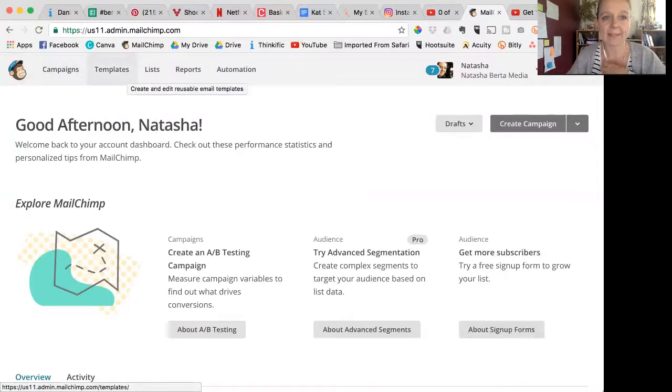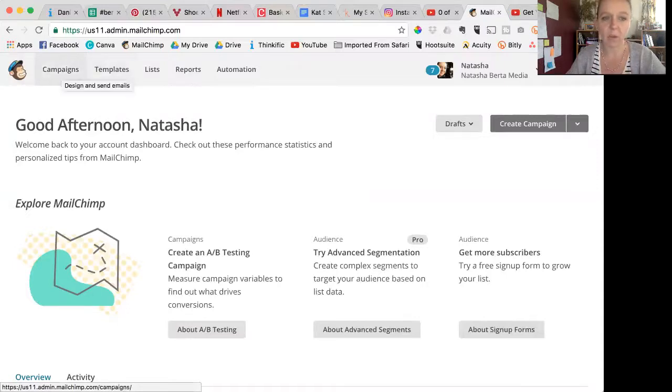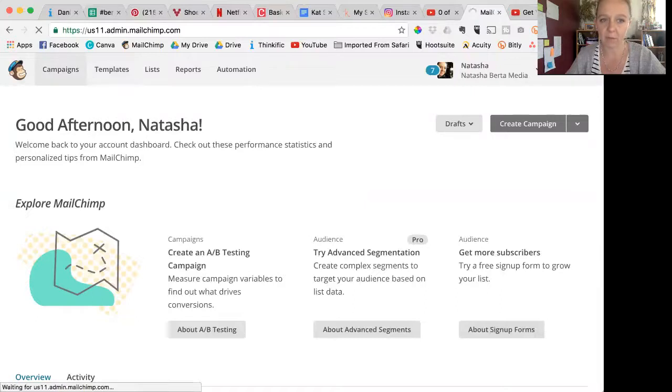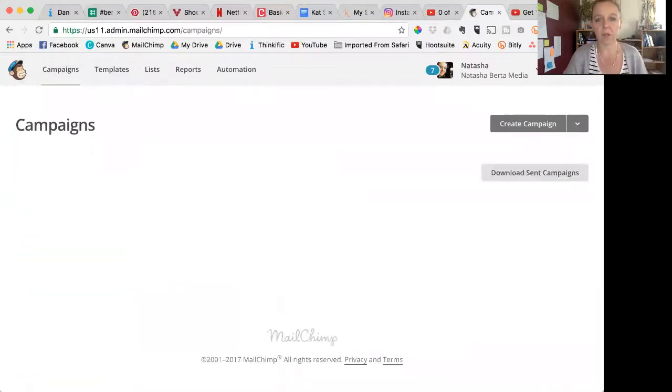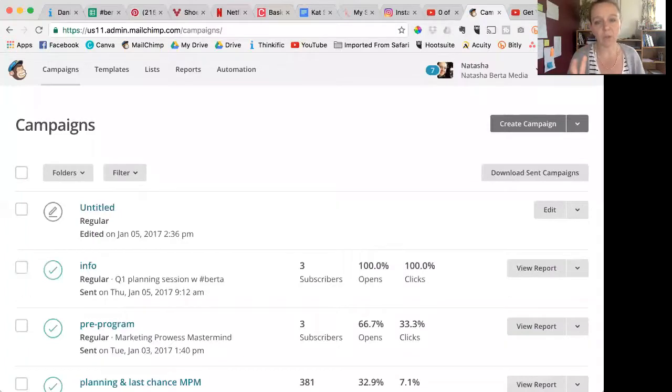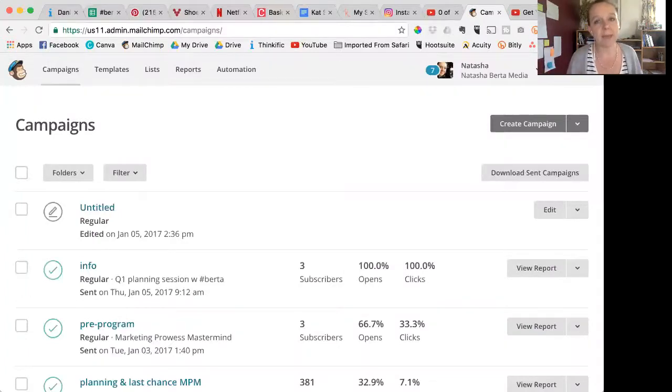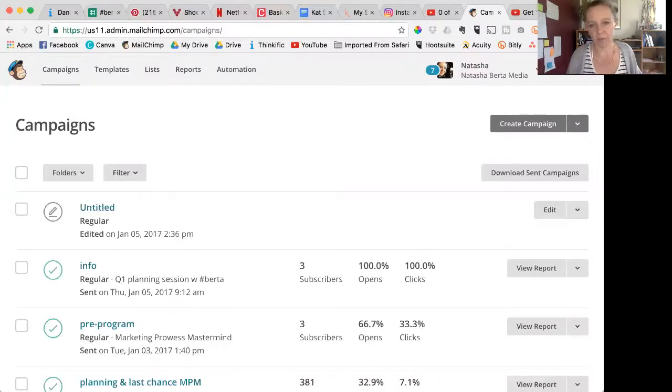There's campaigns and templates. When we were making a template from scratch, we went into templates, but this time we're going to do it through a campaign that we've already sent—an email we sent in the past. So again, there's two ways you can do it. If you're in the middle of a campaign and you're like, 'This is gold, I want this to be a template,' you can do it at that point.